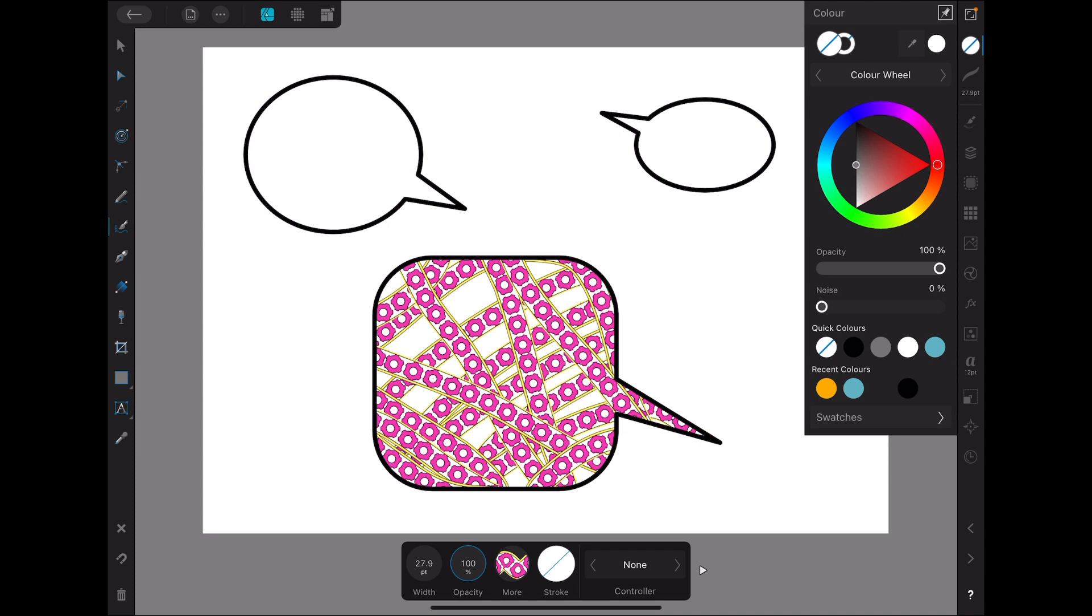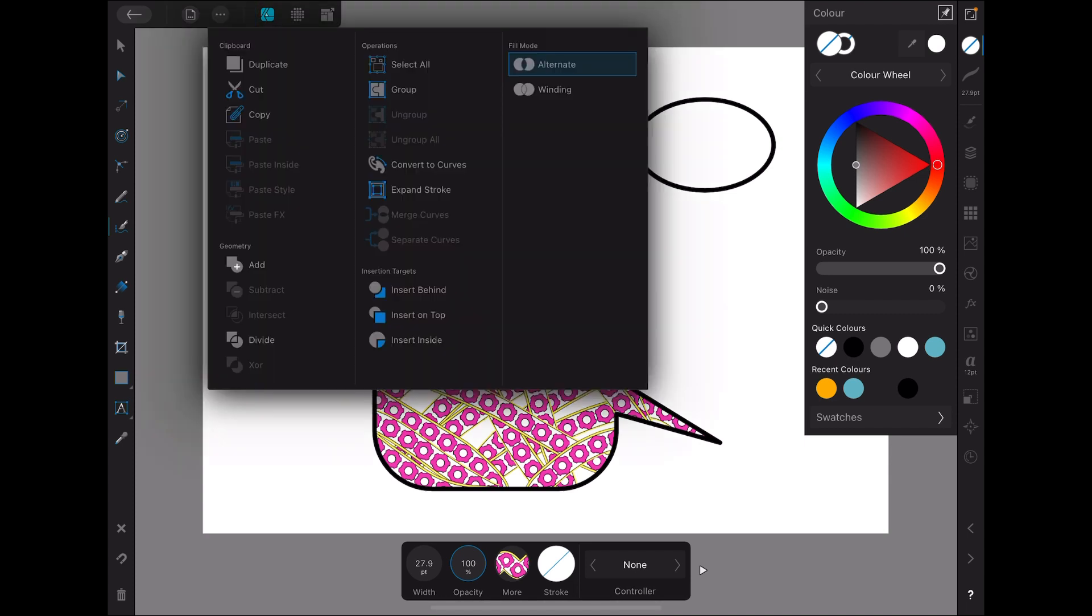Now if you go up to the three dots again, there are other options. You can insert behind, you can insert on top, as well as the insert inside, but it's the insert inside which is going to give you the clip mask.